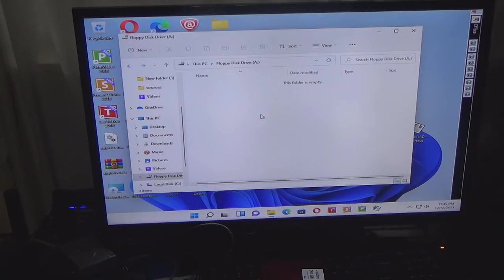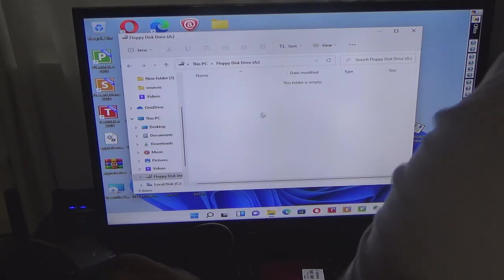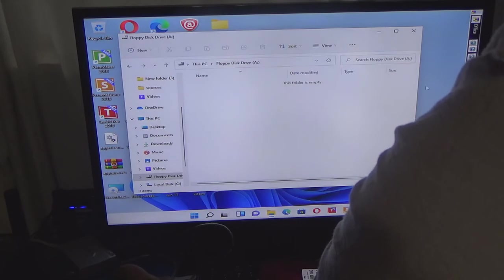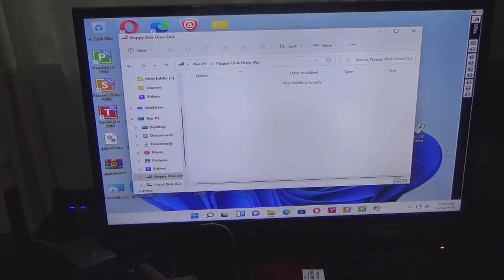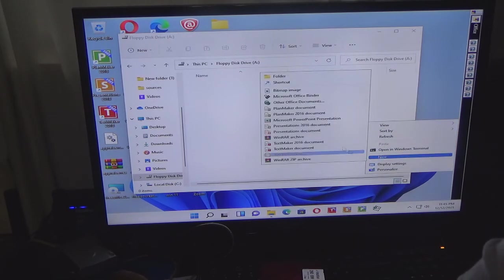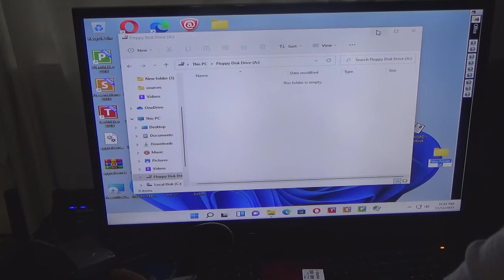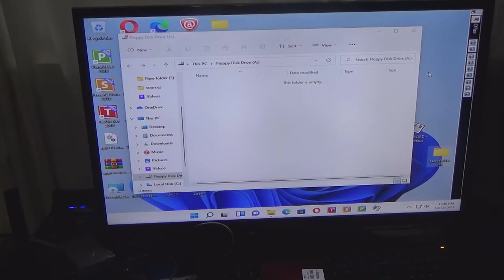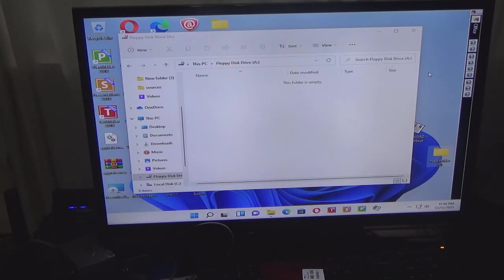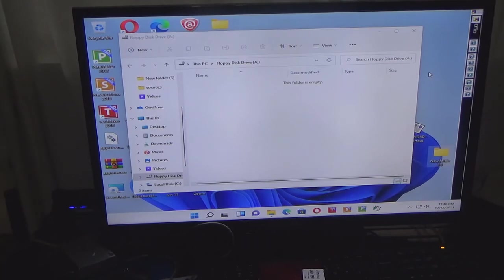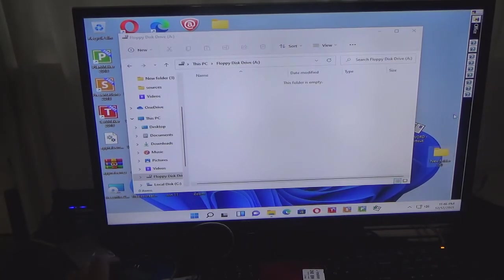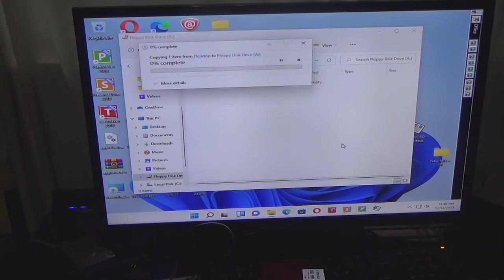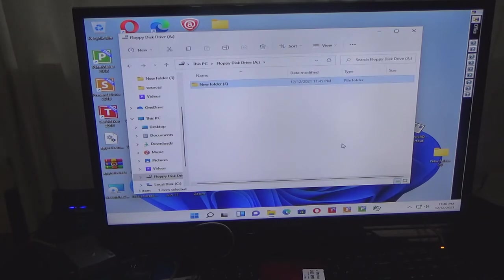So what I'm going to do is I'm going to put something on this disk. As you can see I'm going to create a new folder here. Go to new, and I am not going to put anything on it. I'm just going to drag and drop it onto the disk.